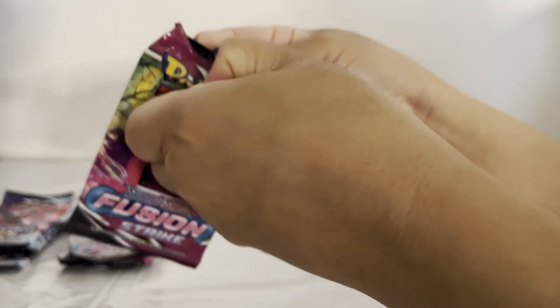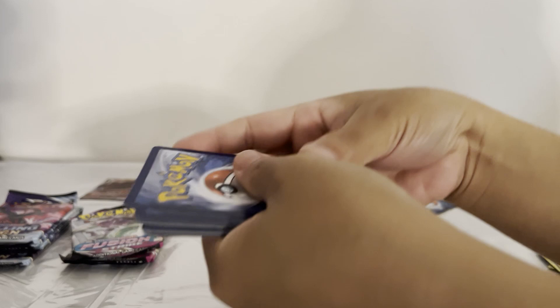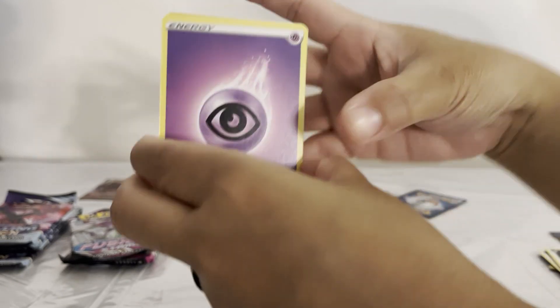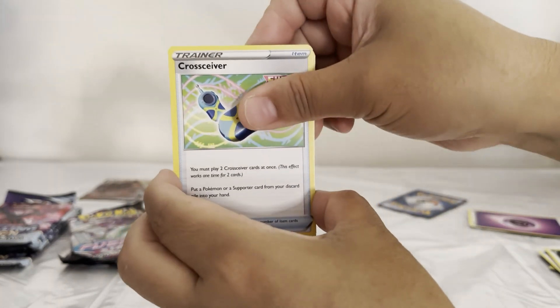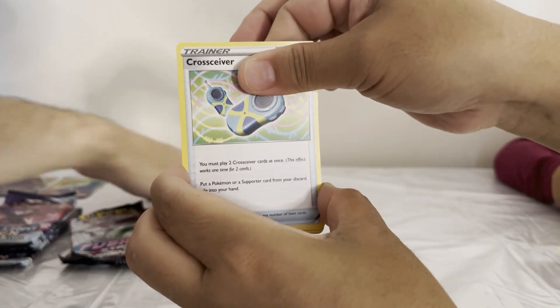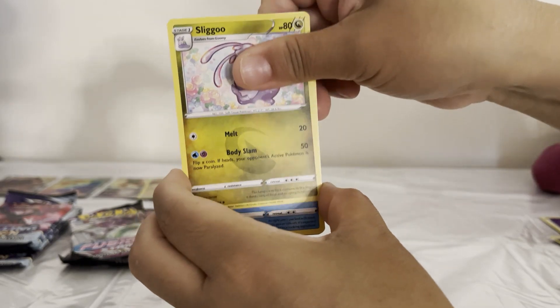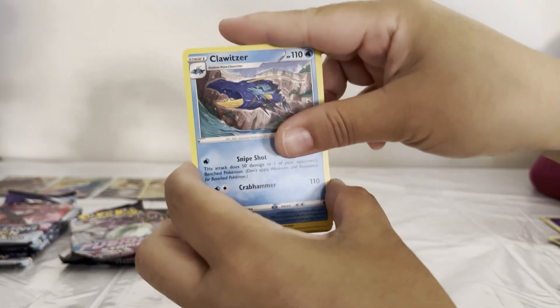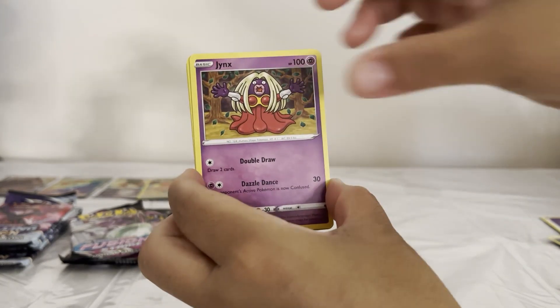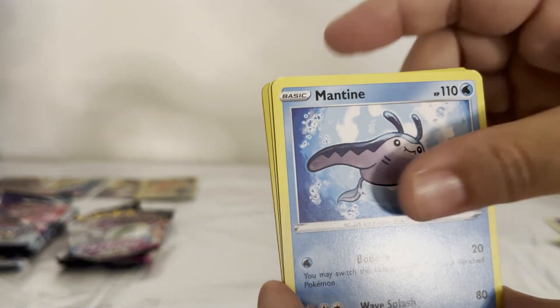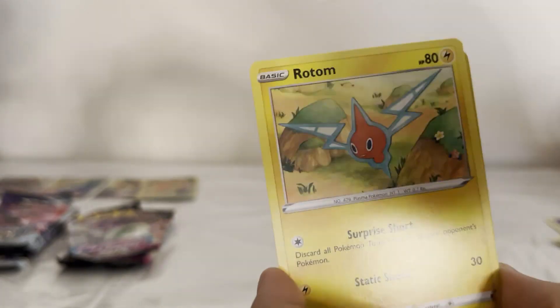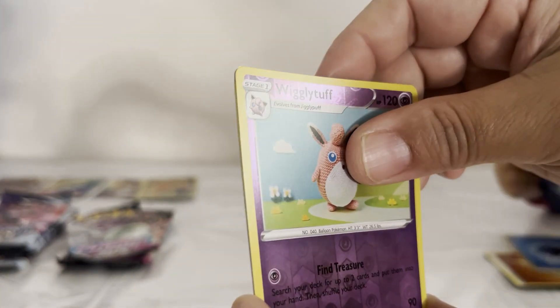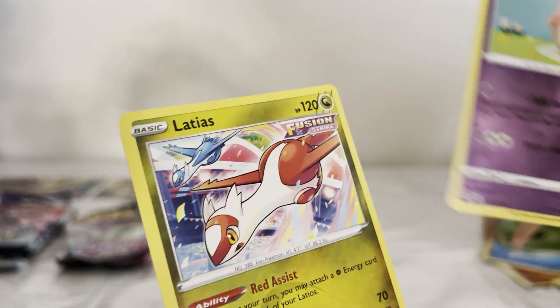Let's see what we're going to get from this one. Energy, Cresselia, Slugma, Klinklang, Skarmory, Jynx, Mantine, Garbodor, Rotom, Wigglytuff, and Latias.